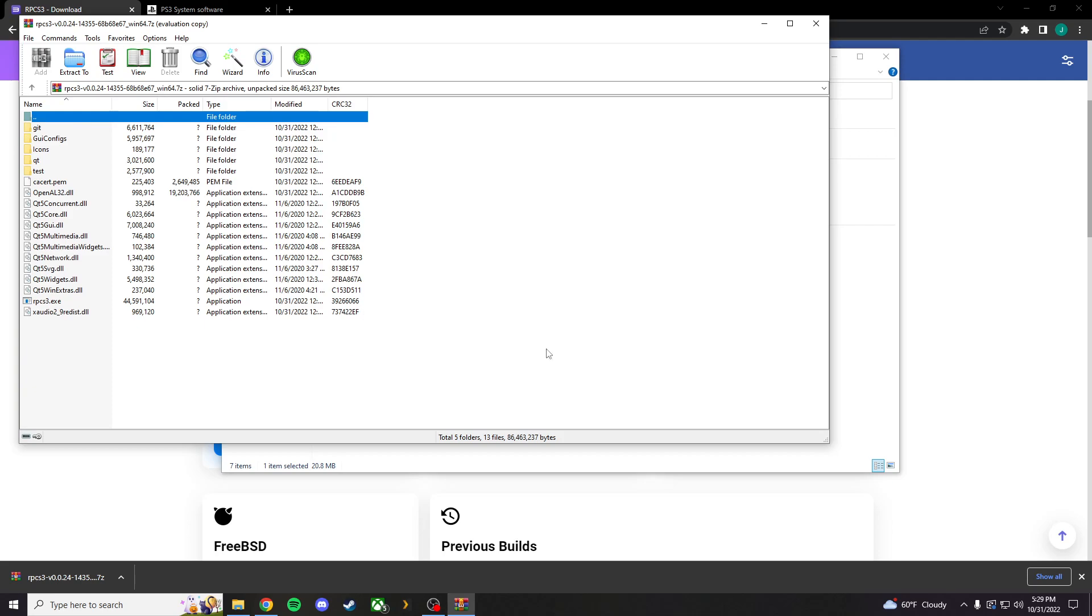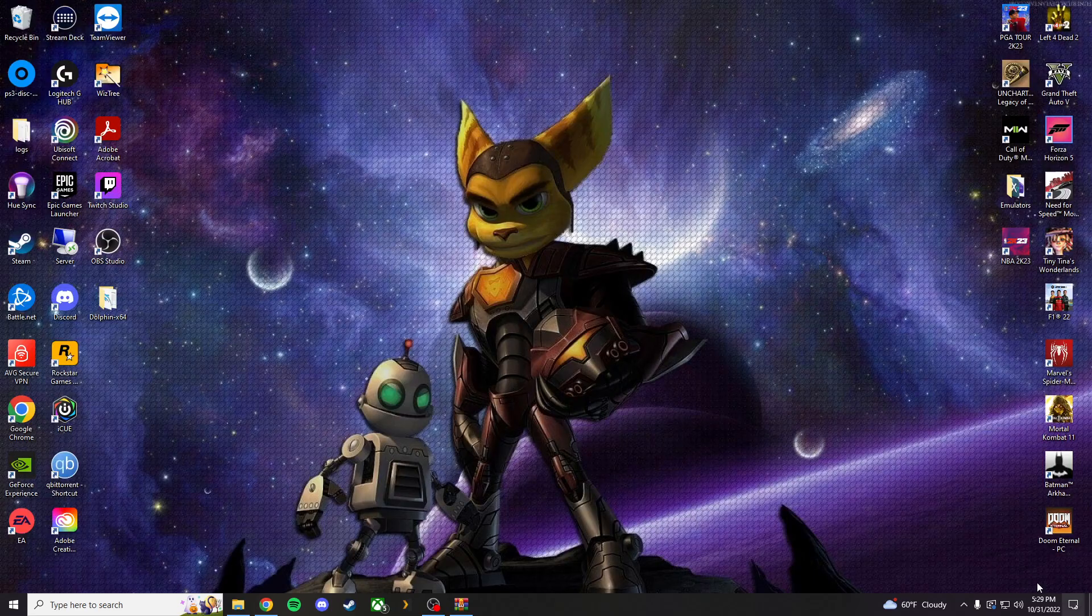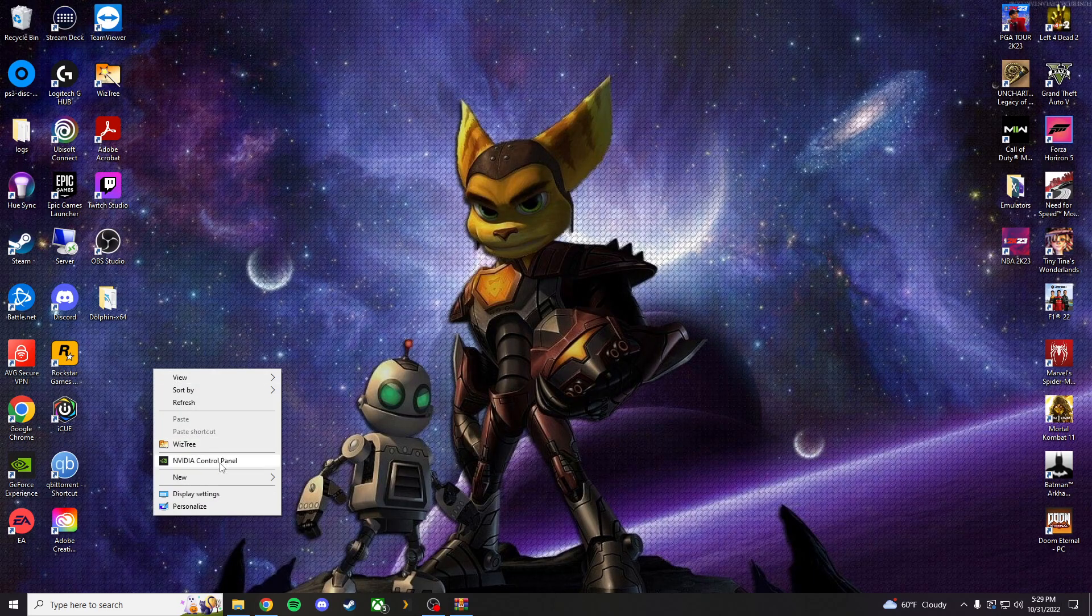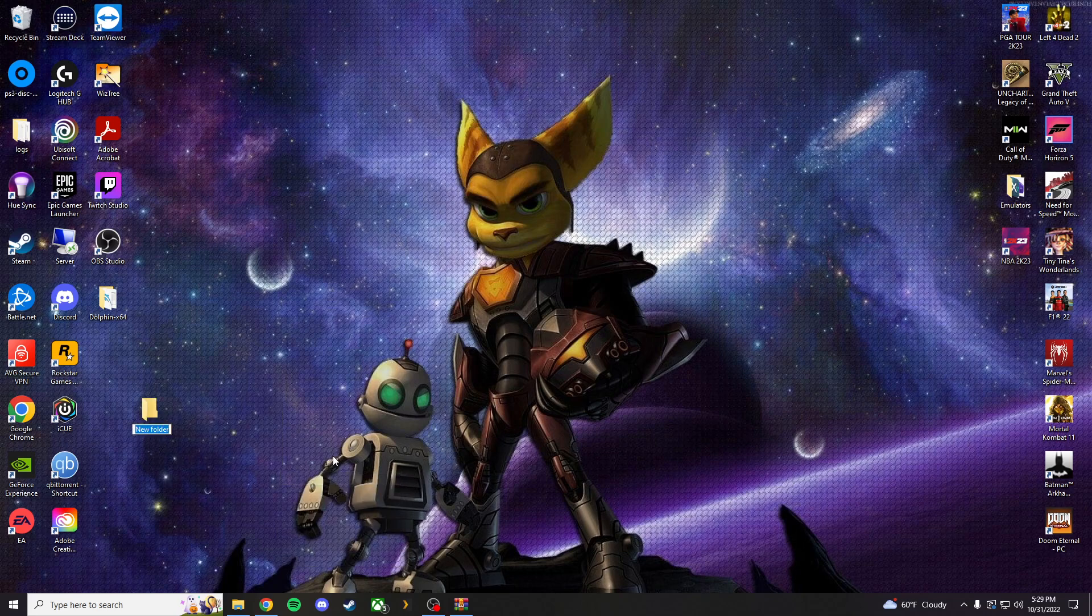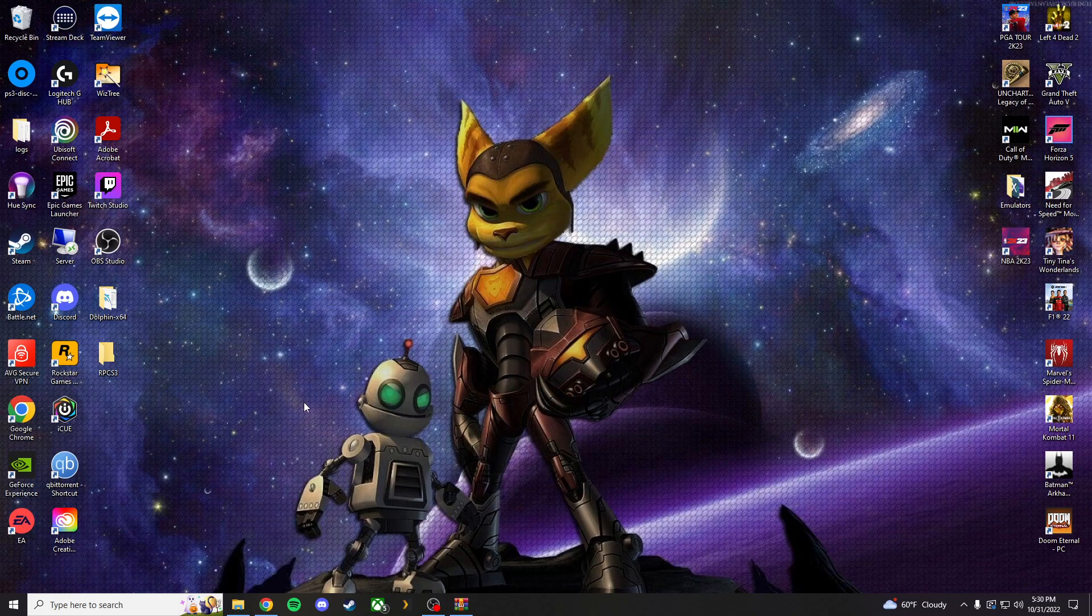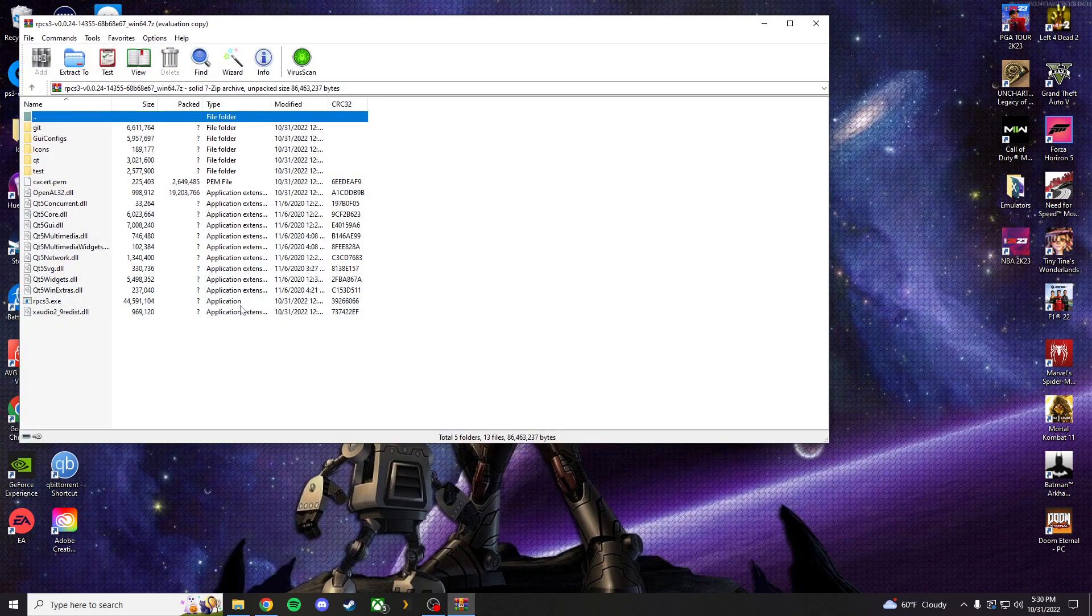What you're going to want to do is, before you do anything, on your desktop, you're going to want to create a folder and just name it RPCS3. Go ahead and leave that wherever your heart desires. You don't have to make it on your desktop. I'm just going to, to make things a little easier.